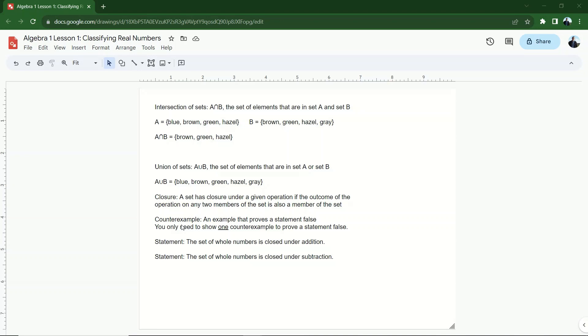All right, and those are the rest of the terms that you need to know for lesson one in algebra. Next, we're going to be working some practice problems involving the concepts we've learned here.